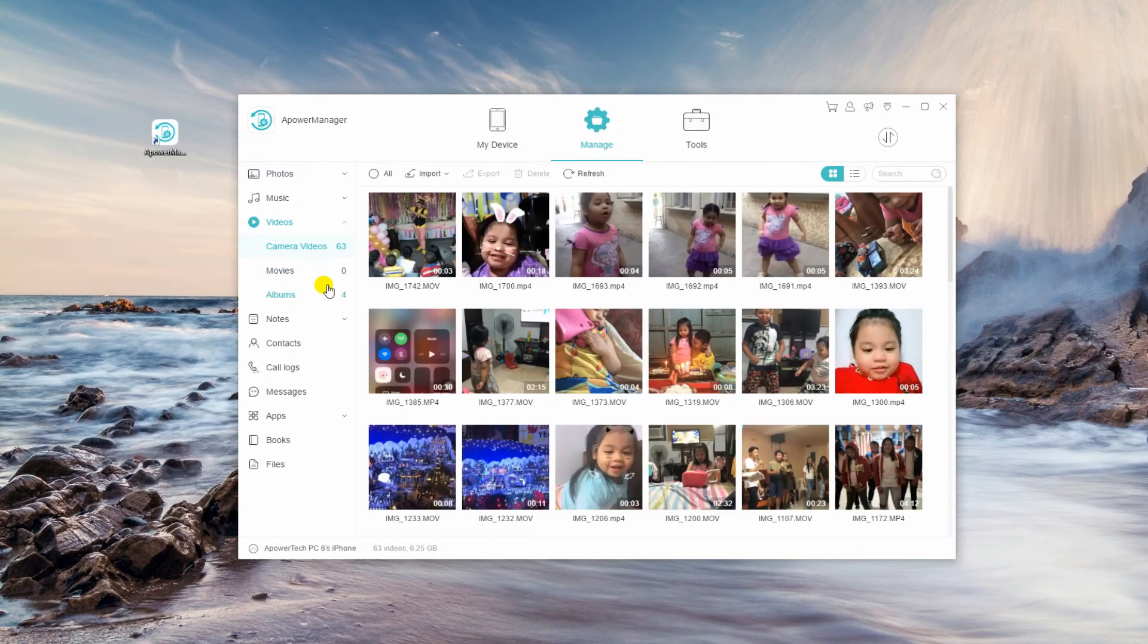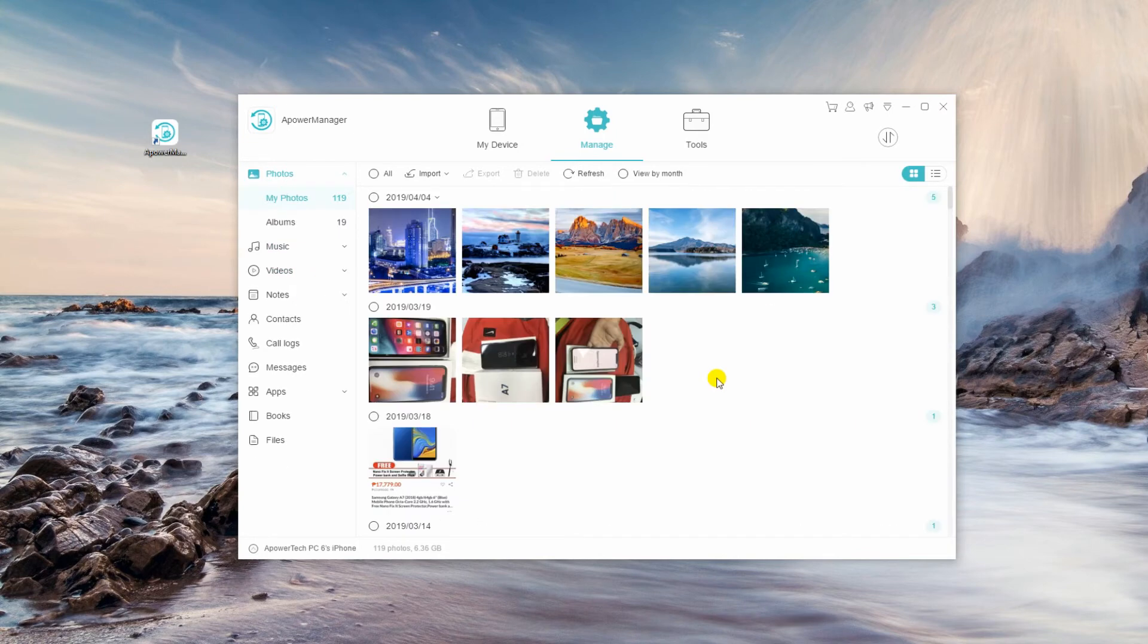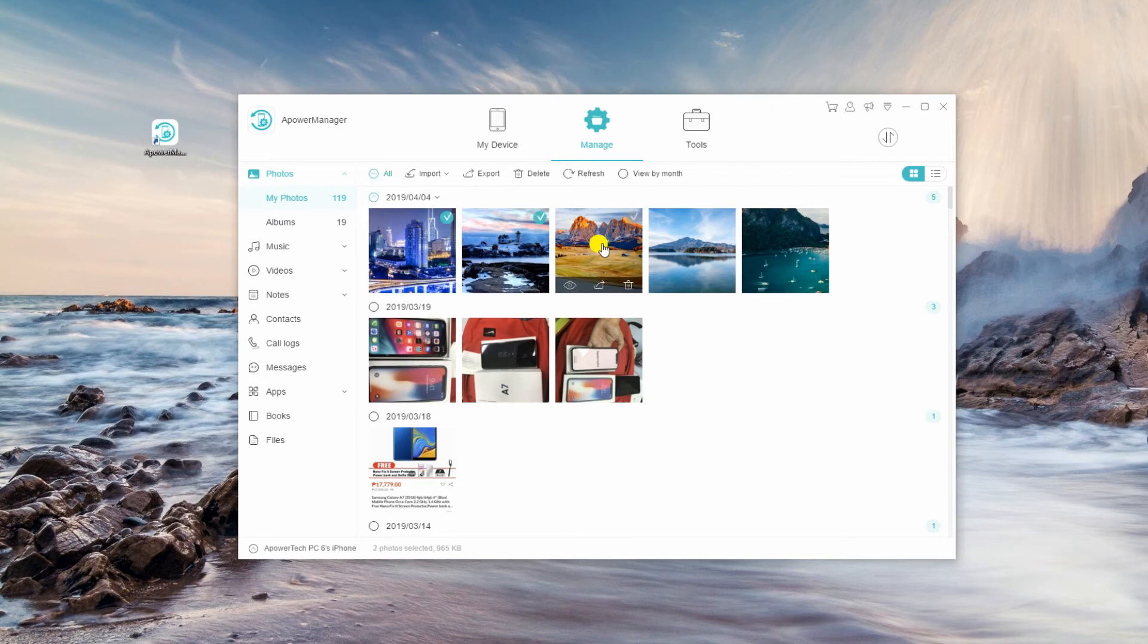In this demo, we will transfer some photos. Select the items by marking them with Check then hit the Export button to save them to PC first.